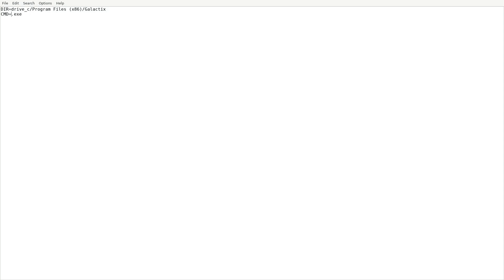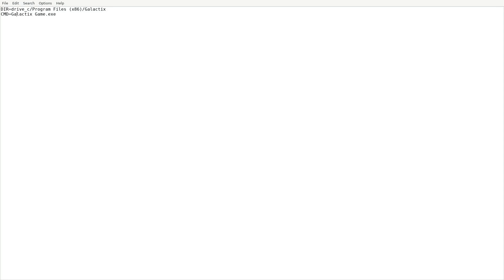The game is called Galactic. Now sometimes the game has two words with a space — for example, if the run file was called 'Galactic Game', doing it without quotes is not going to work. You're going to have to put it in quotes like this. Otherwise it won't work. But since this is only one word, you don't need the quotes. So go ahead and get rid of that.